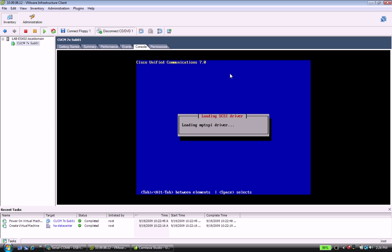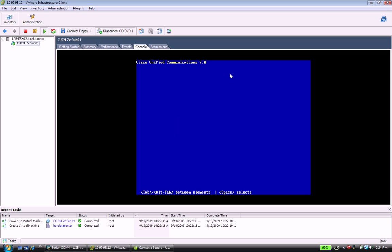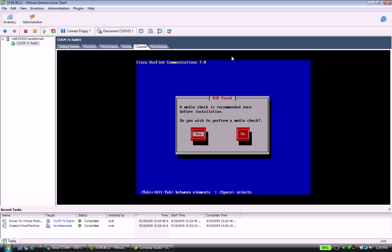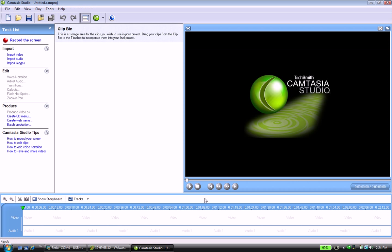And we're at our friendly splash screen for Call Manager 7. All right. So let's get started.